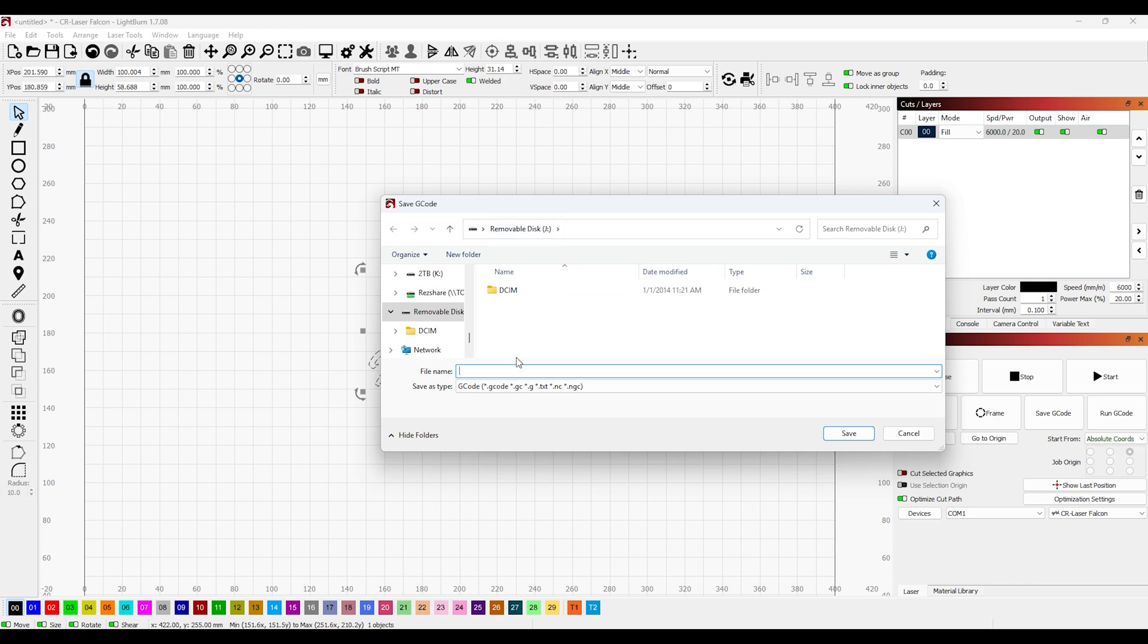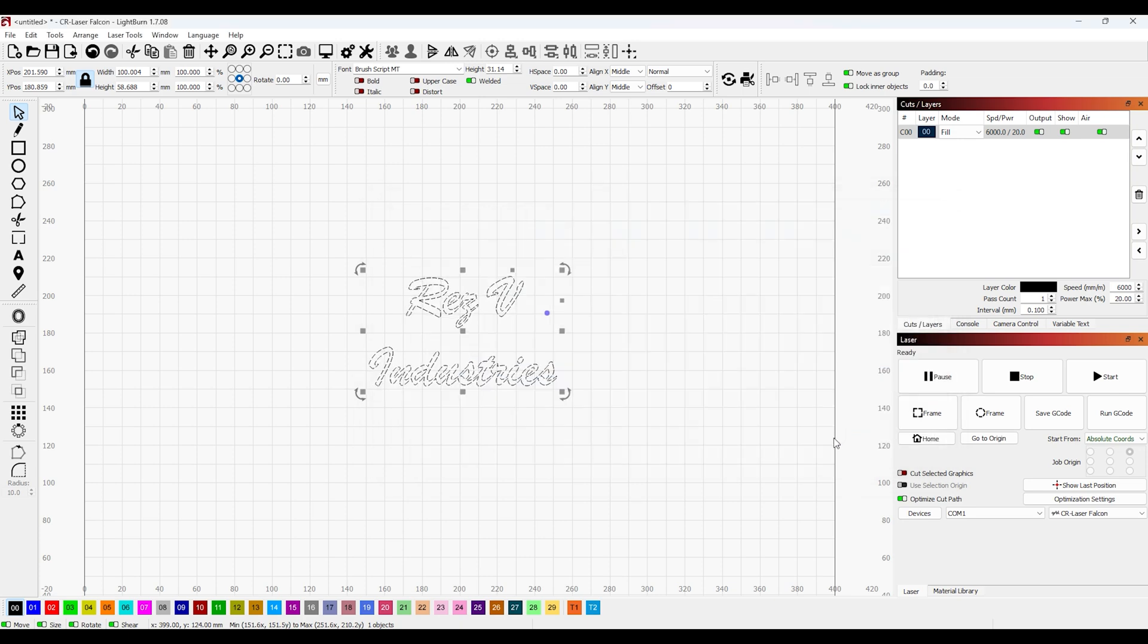And now all we need to do left is export our gcode. We have our removal disk here. We're going to call this res v and save our gcode. And that's it. Now we bring it to the engraver.